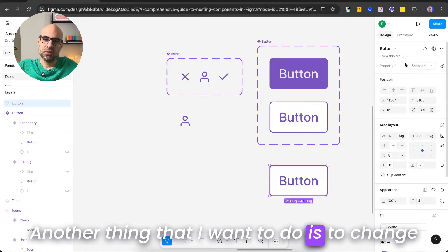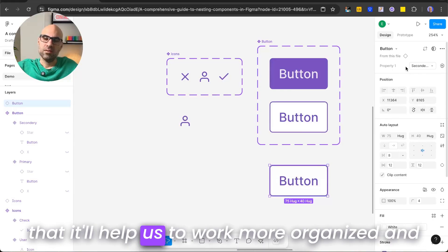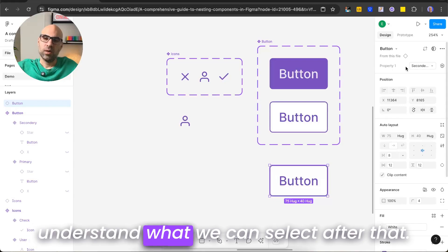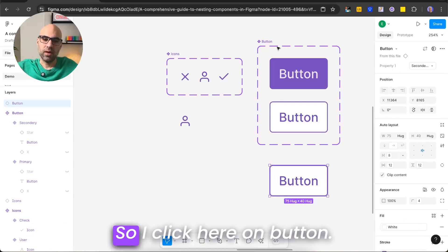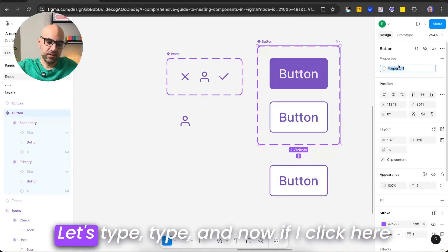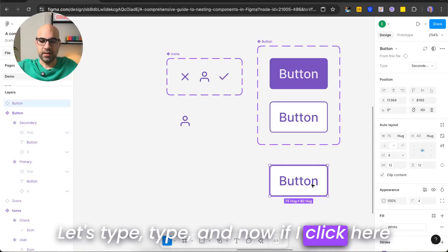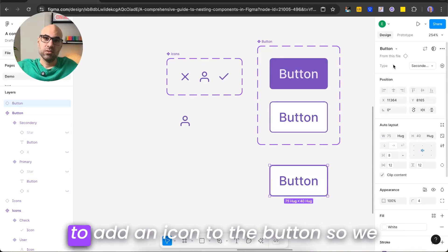Another thing I want to do is change the label 'property 1' to something that will help us work more organized and understand what we can select. I click on button, double click, and type 'type'. Now if I click on the button, you can see 'type' here. The next thing I want to do is add an icon to the button.